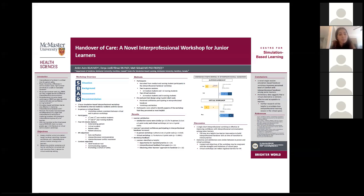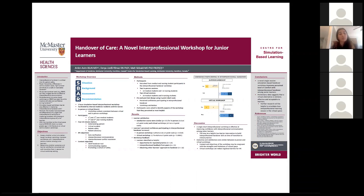We also aimed to determine whether outcomes and learner satisfaction were preserved with transition from the in-person to virtual workshop setting. SBAR is a structured handover tool that breaks down handover into four key components: situation — an overview of the patient name and reason for calling; background — key information targeted to the reason for the call; assessment — your overall impression as the caller, what you think the problem is; and finally, a recommendation or request for action from the person receiving handover.